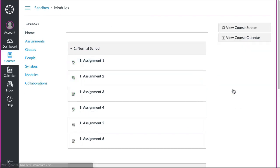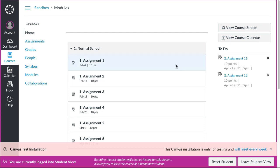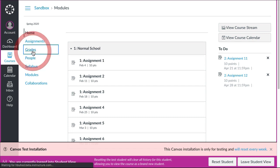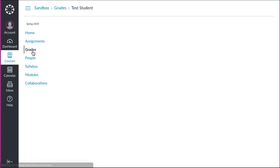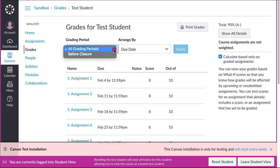With the student view we can see what the actual student sees in Canvas. This is the test student, not a real student, but I've put in scores so that we can see what the grades look like. If we click on the grades for the test student here, you can see that the test student sees 90% because the default will be all grading periods.